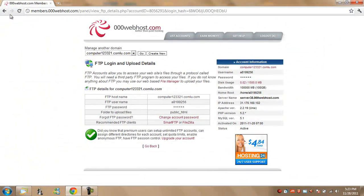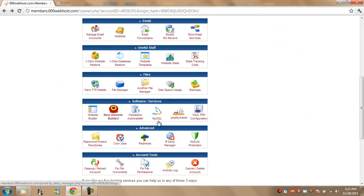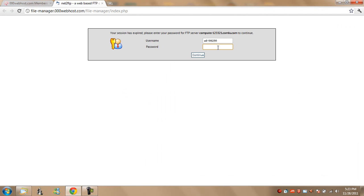Or the easier way would be, go to your cPanel, hit file manager. It will load up your file manager online, enter in your password again and hit continue.